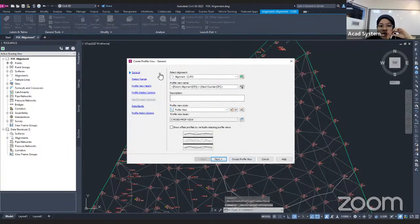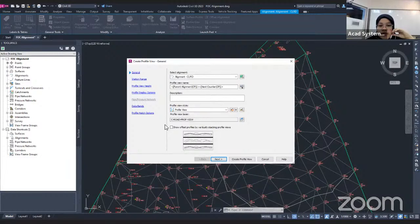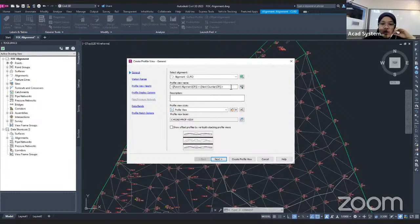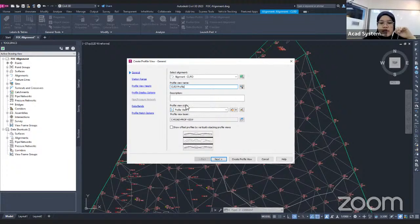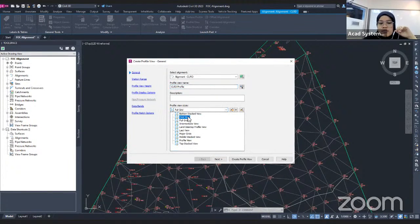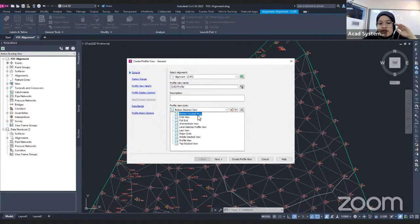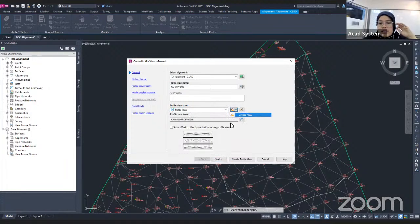Then I click on Draw in Profile View. This is the settings panel for the profile view, where you do all the settings for the band, the grid lines, and from what station to what station you want to show the profile in Civil 3D. For example, under General Settings, the selected alignment will be the one I chose. For the profile name, I want to change it — for example, CLRD profile. This is also where you set the profile view style, and there are more style choices available that Civil 3D creates automatically, or you can create a new style.